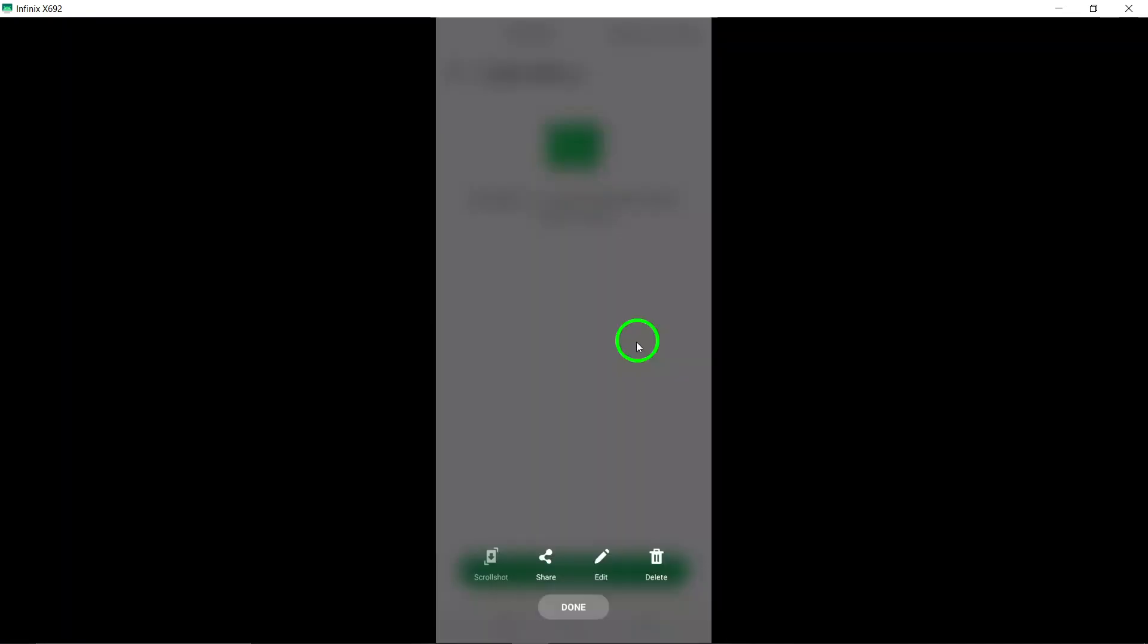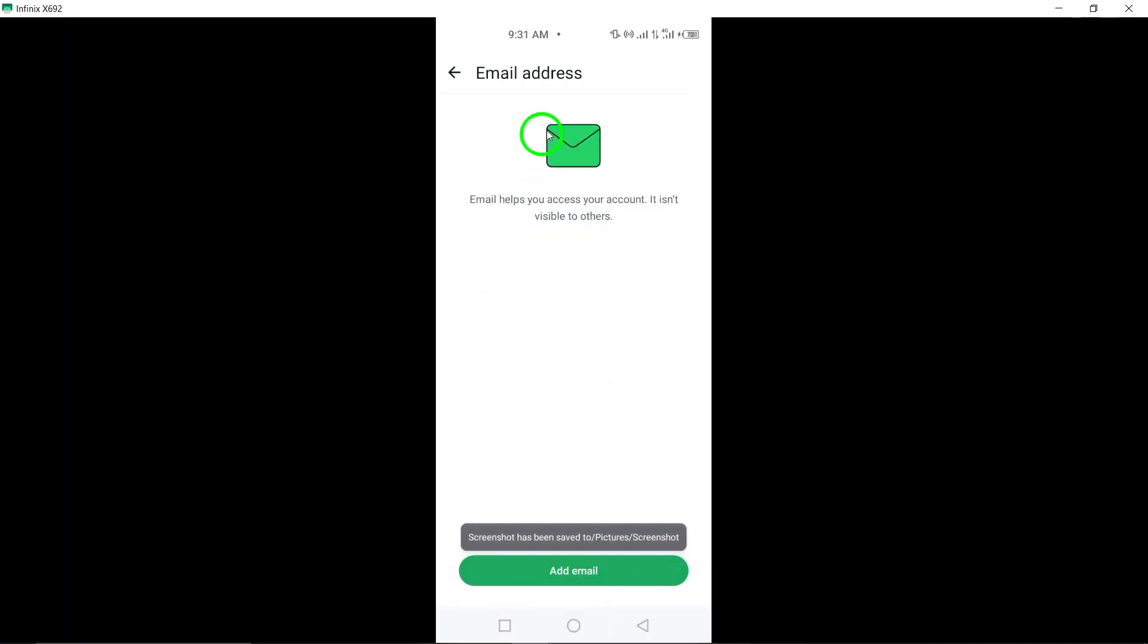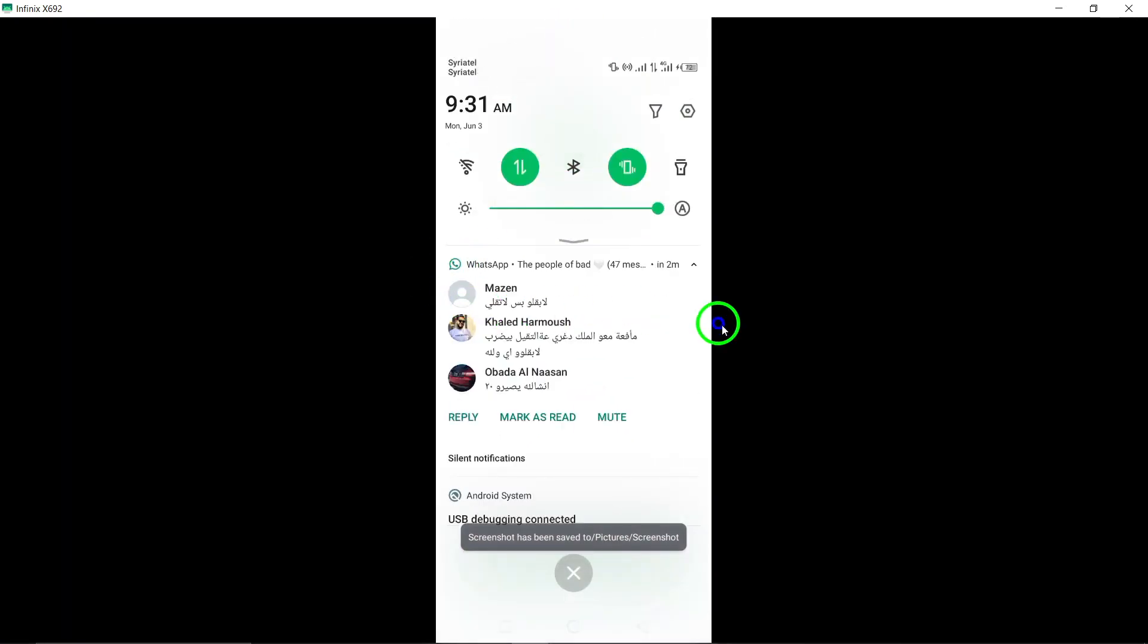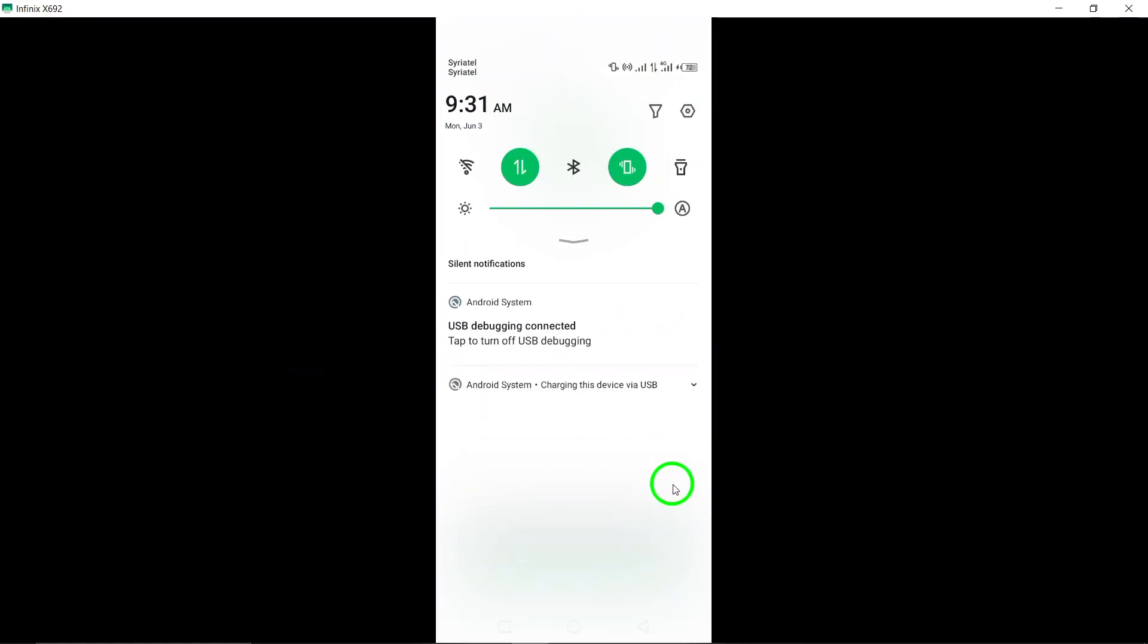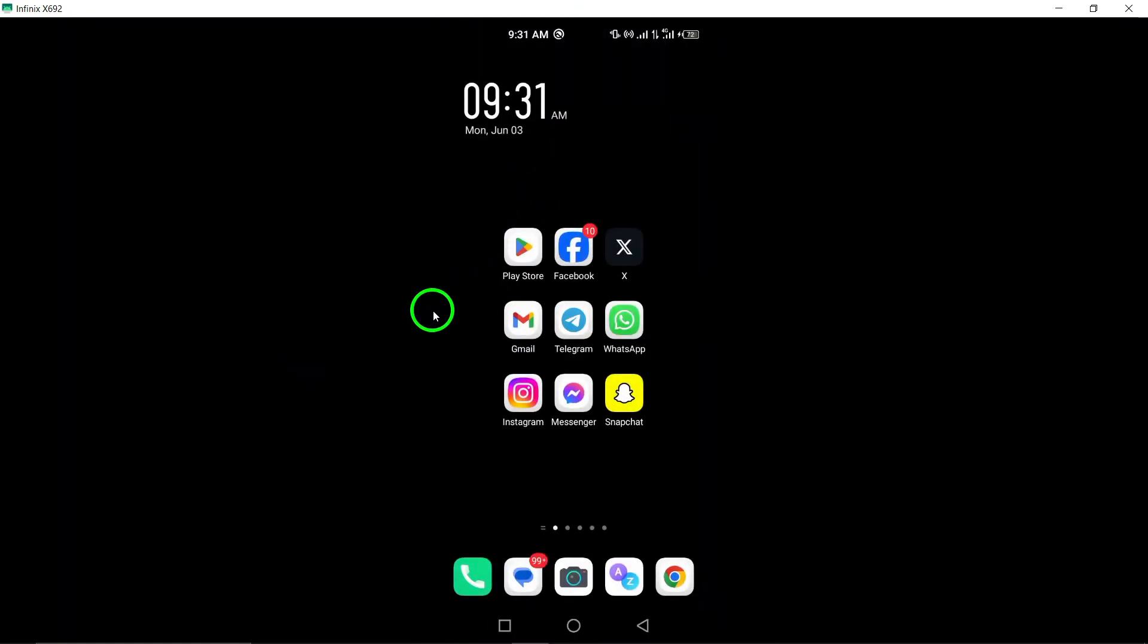By following these steps, you can easily add a recovery email to your WhatsApp account, providing an additional layer of security and a way to recover your account if needed.